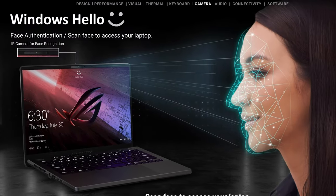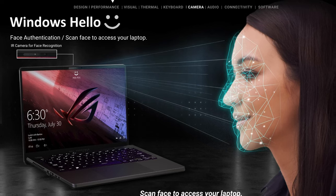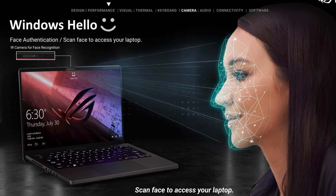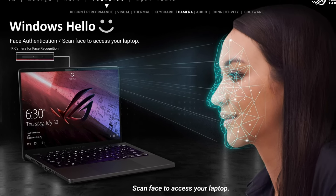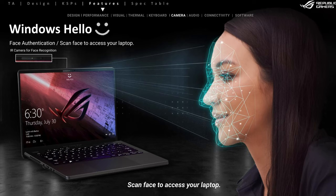Despite the almost non-existent borders, the notebook has not only an FHD webcam, but also an IR sensor for face recognition.